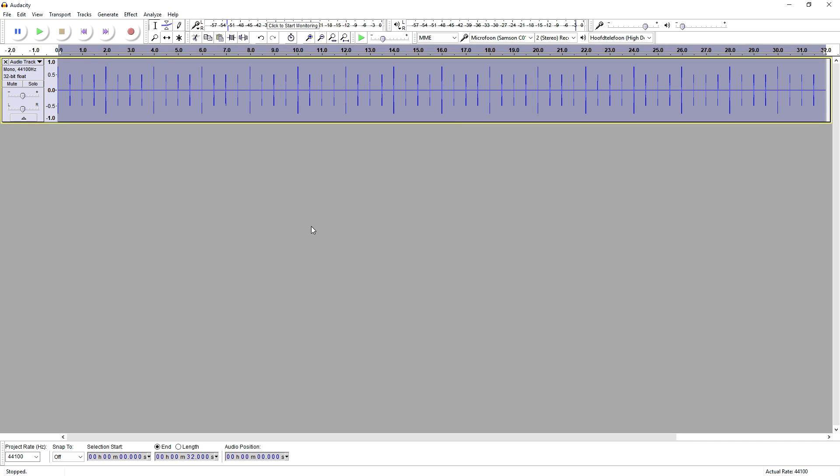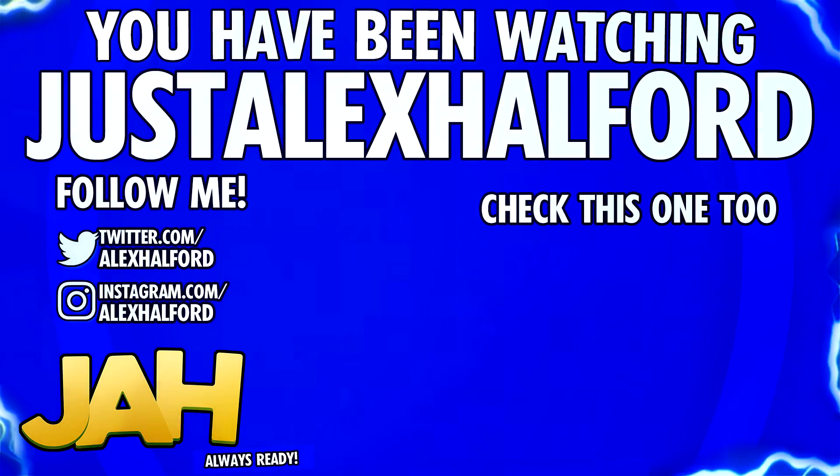I want to thank you for the continuous support. I will see you guys tomorrow with a brand new Vegas 14 tutorial, as always on Friday. Thank you for the support, and I will see you guys tomorrow. Just Alex Helfer.